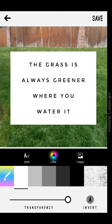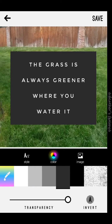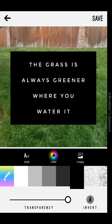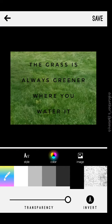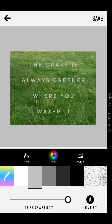You can change the color of your lettering and your backdrops here. You can also invert it if you'd like. And I think what we'll do is go with a light option.